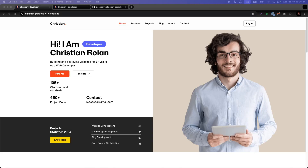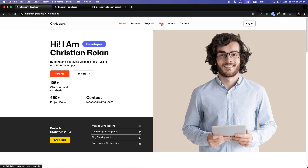Hello everyone, today I'm going to share this amazing portfolio website with you. It's a portfolio website that also works like a blog, so everything is right there. I'm going to share the code and repository — everything is free — and I'm going to show what features we have in it and how to configure them.